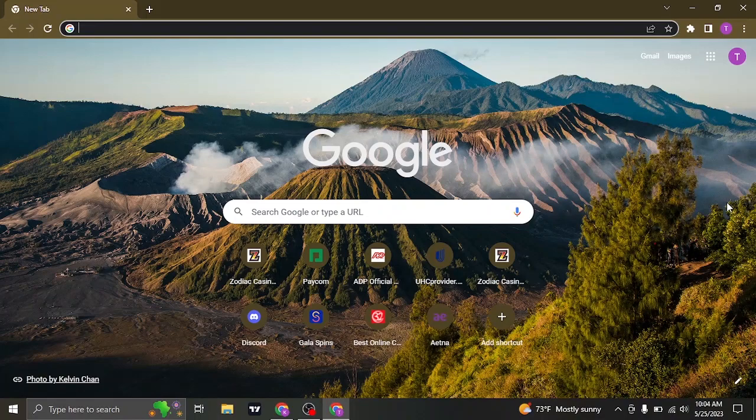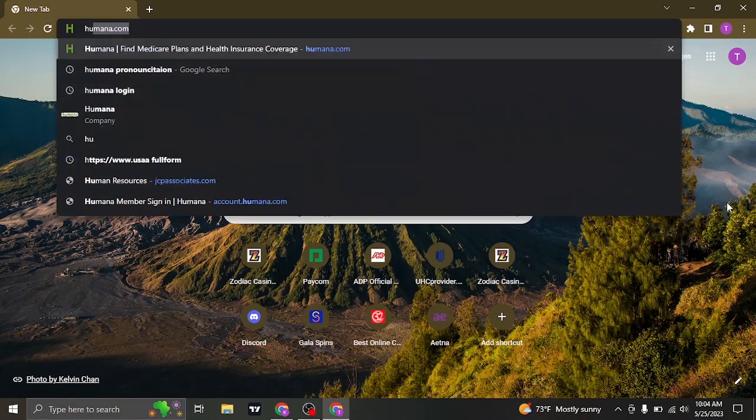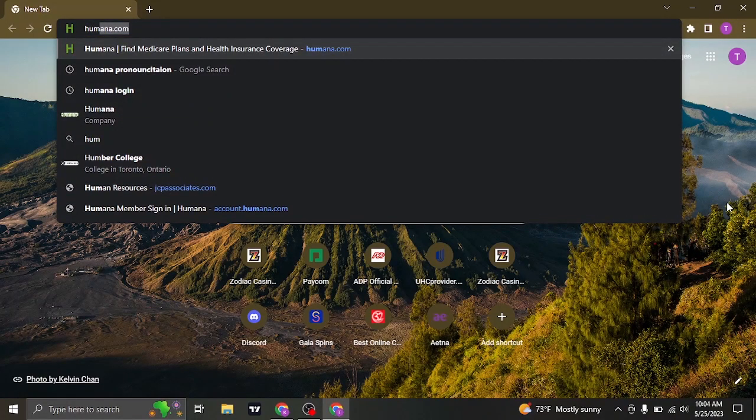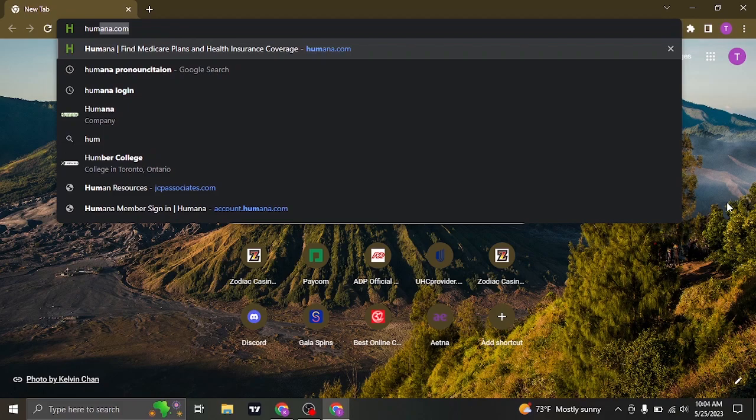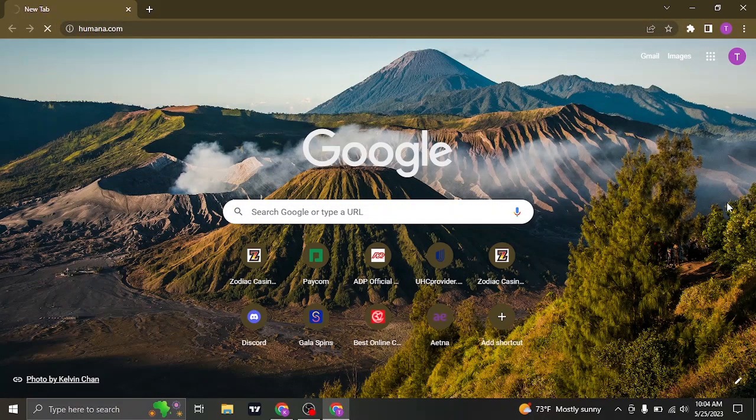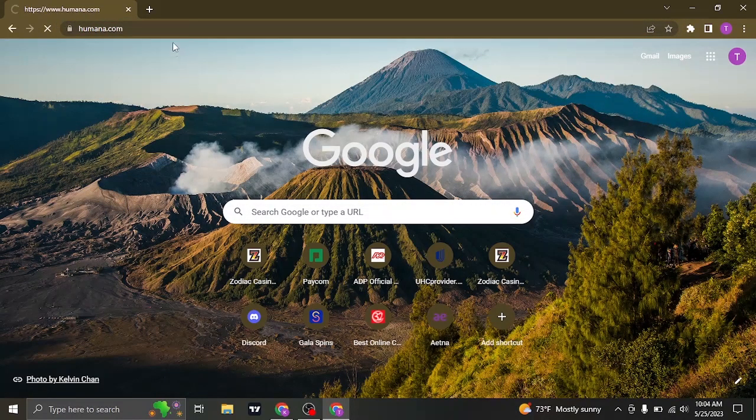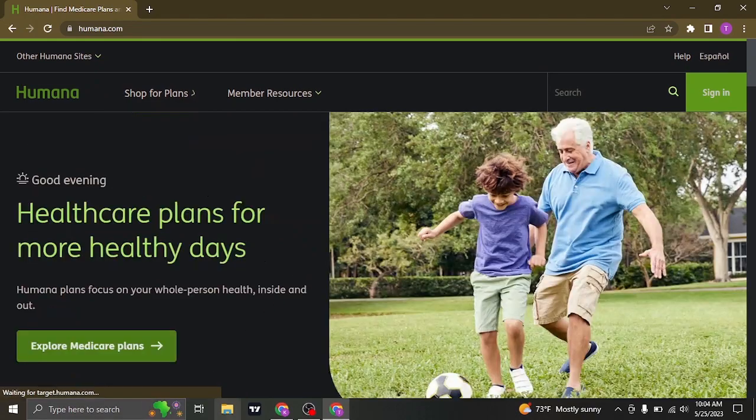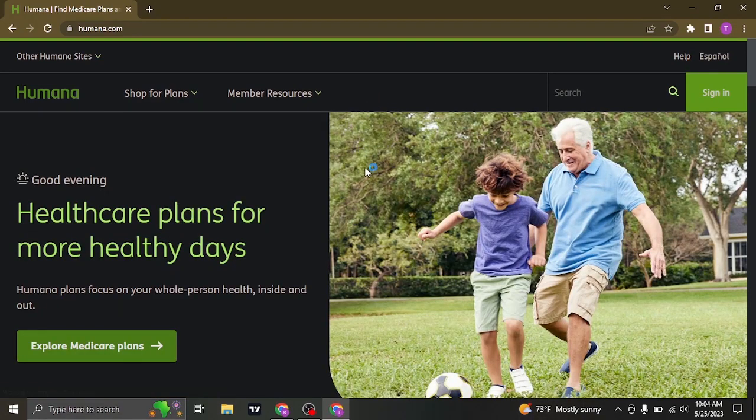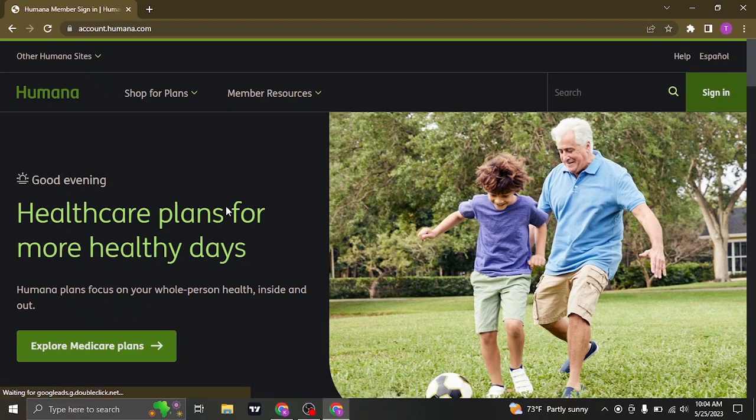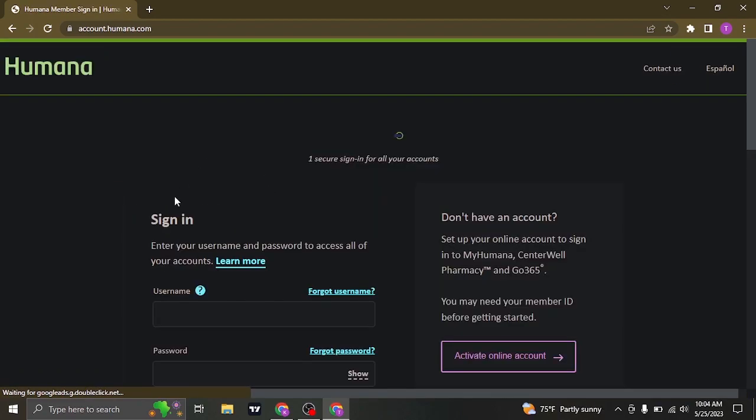So to log into your account, you need to head over to the website of Humana which is humana.com. Once you're on the website to login to your account, you can see an option of sign in on the top right of the screen. If you click on it, you're going to be directed to the sign in page.